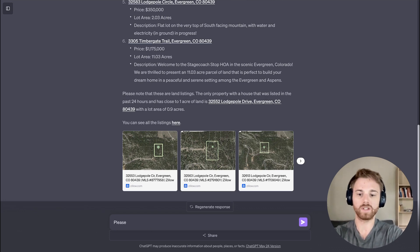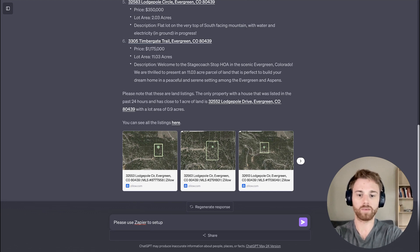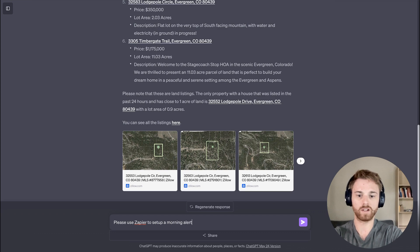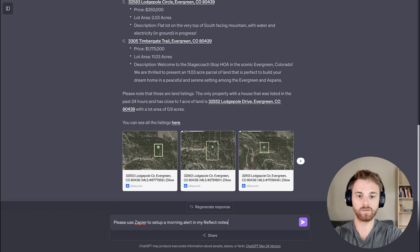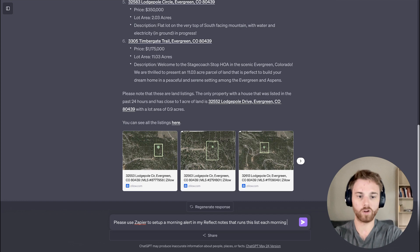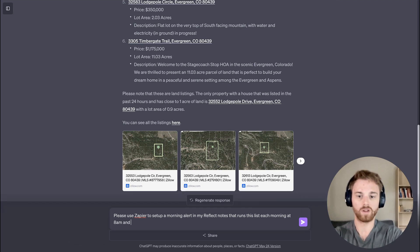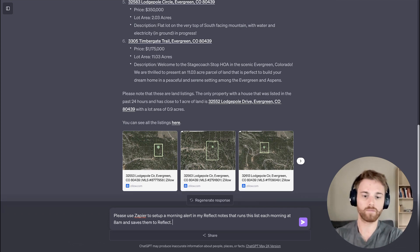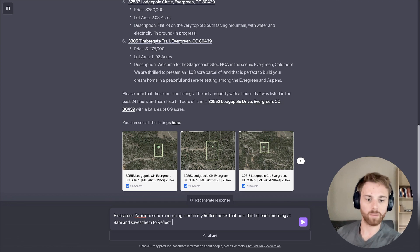I'll say please use Zapier to set up a morning alert in my Reflect notes that runs this list each morning at 8am and saves to Reflect. Probably could have worded that better, but we'll see how it does.